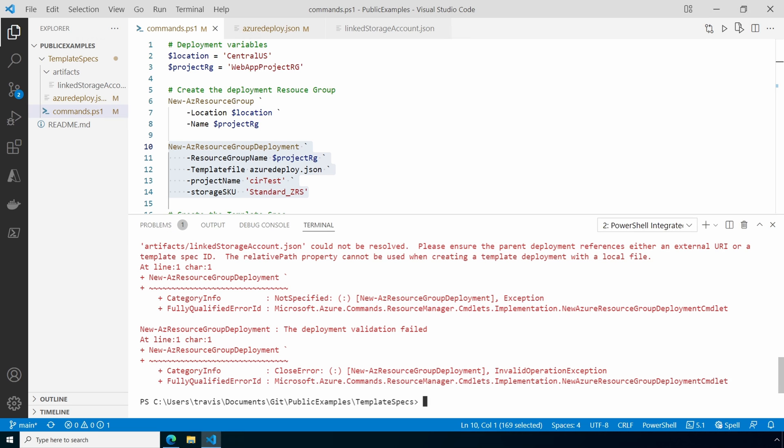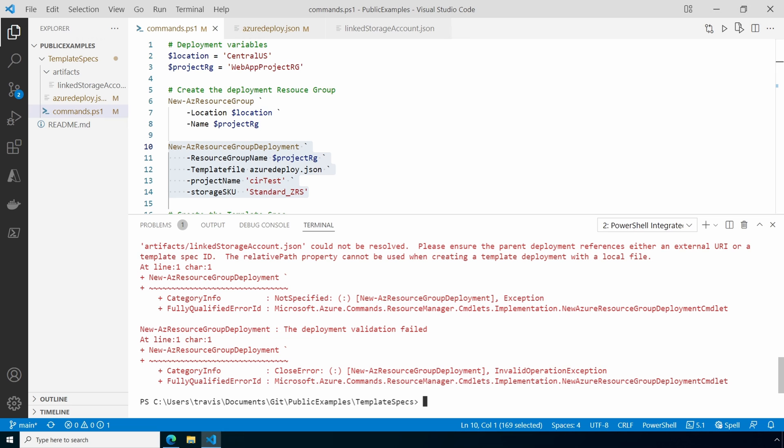And it errors. It indicates we need to reference an external URI or a template spec ID. The point here is relative paths won't work if it's ran locally. And that makes testing a little tricky because we have to use a URI to test, then update the URI parameters with relative path once we're ready to add it to template specs. Let's create the template spec next.